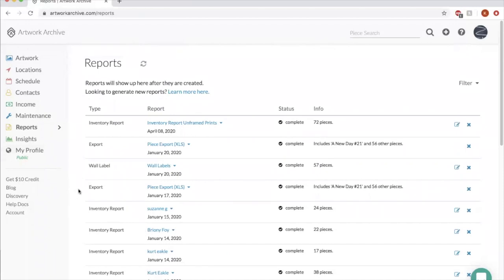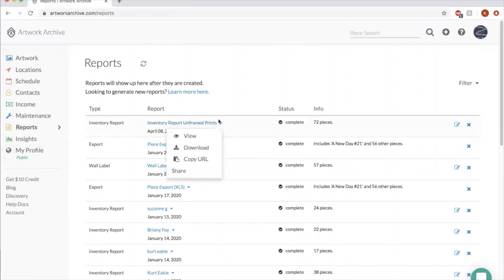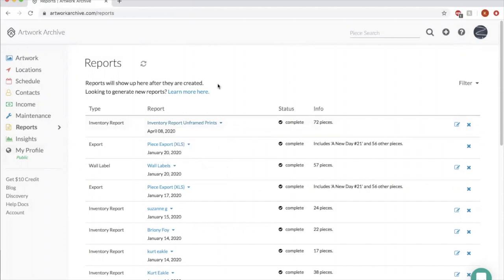So let's say I wanted to see a pull up to this and I'll show you what it looks like. If I click this down arrow, you can view it, you can download the report, or you can copy the URL and share it. So lots of options for you in terms of reports. Let me show you what this one looks like.